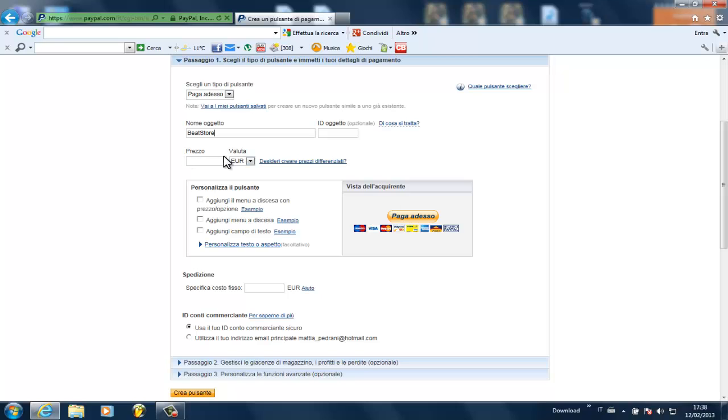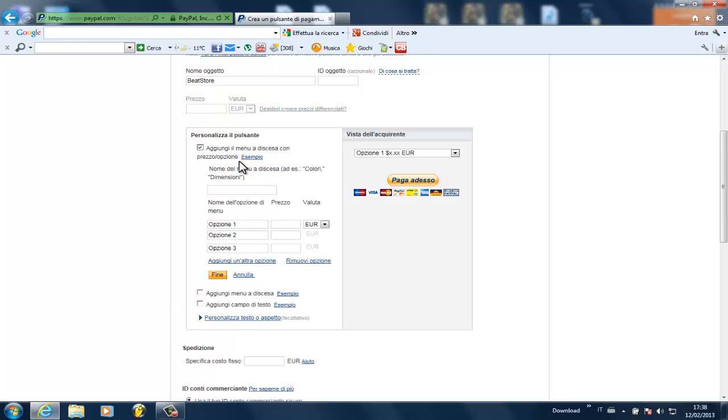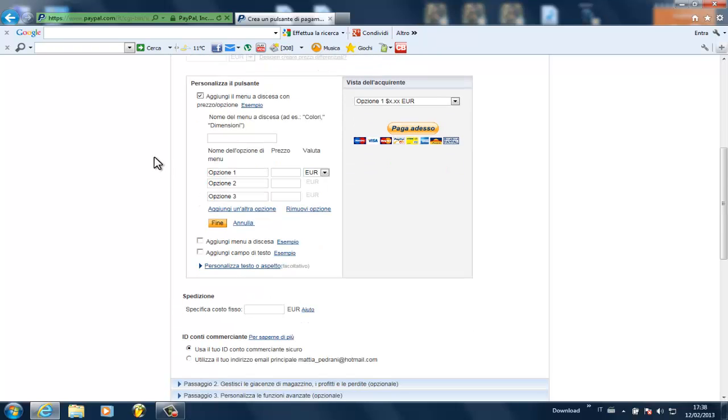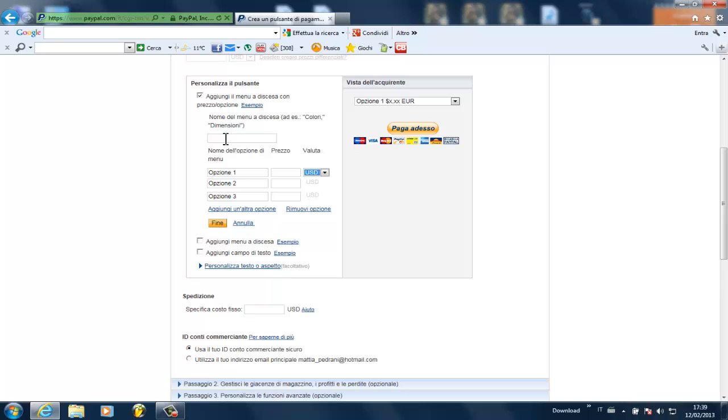So this part you don't really need because it's for only one option. What we're going to do is add a drop down menu and what that does is allows you to create multiple options for whatever you want to sell. Next I'm going to select the currency that I want, US dollars. I'm going to write the name of the menu which is going to be leasing options.